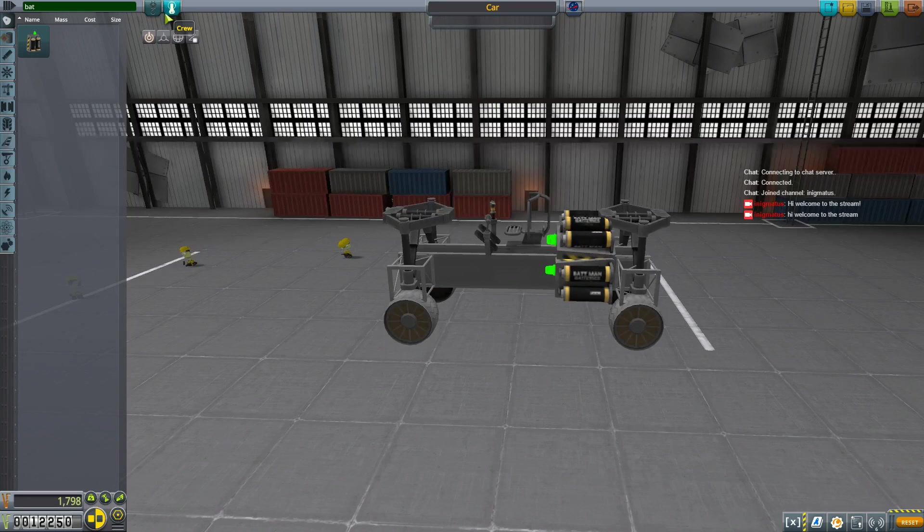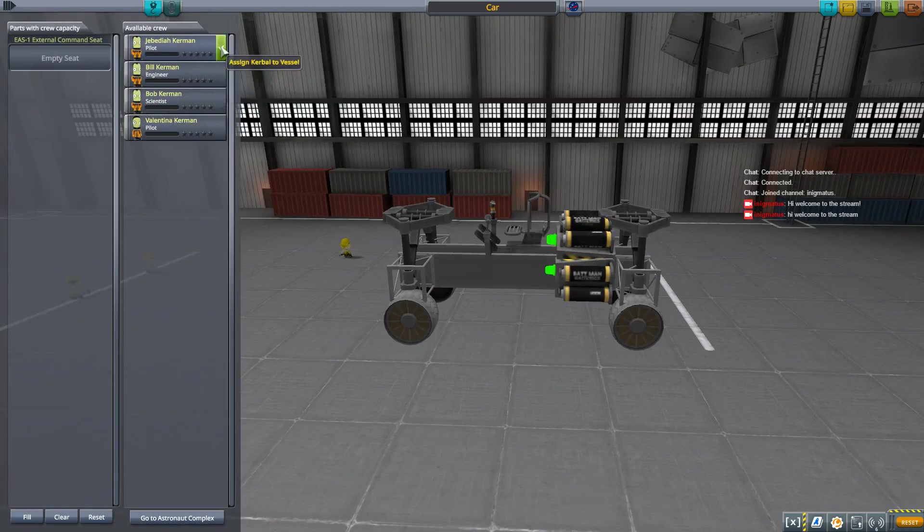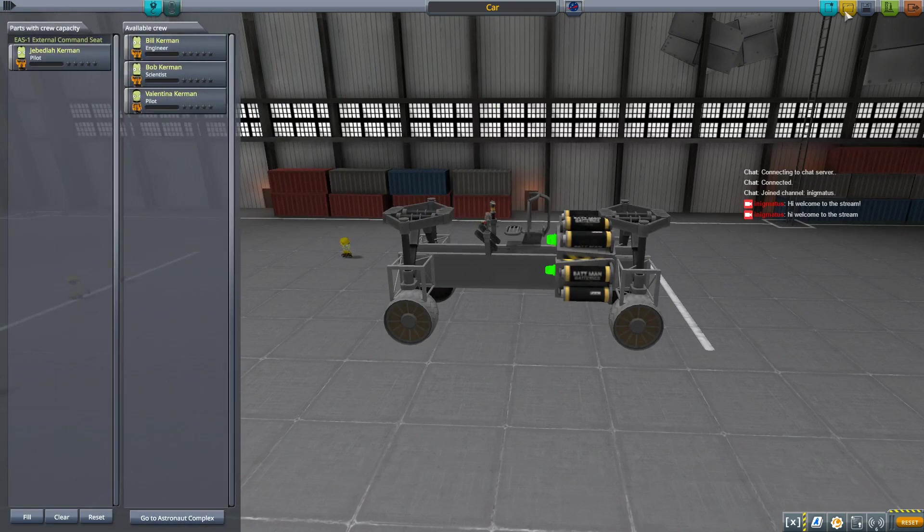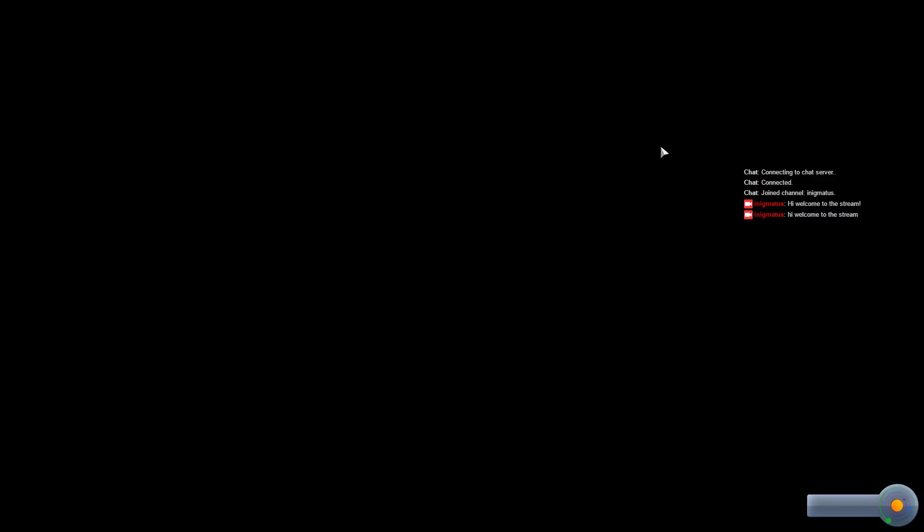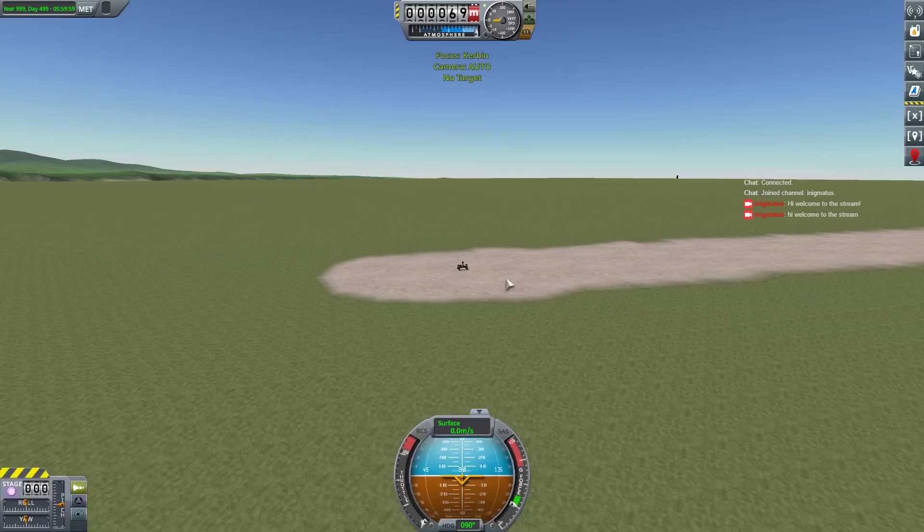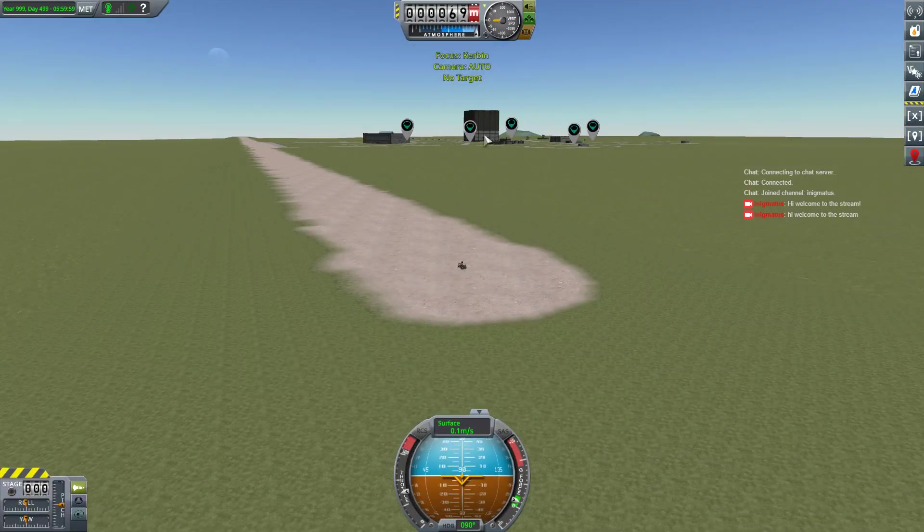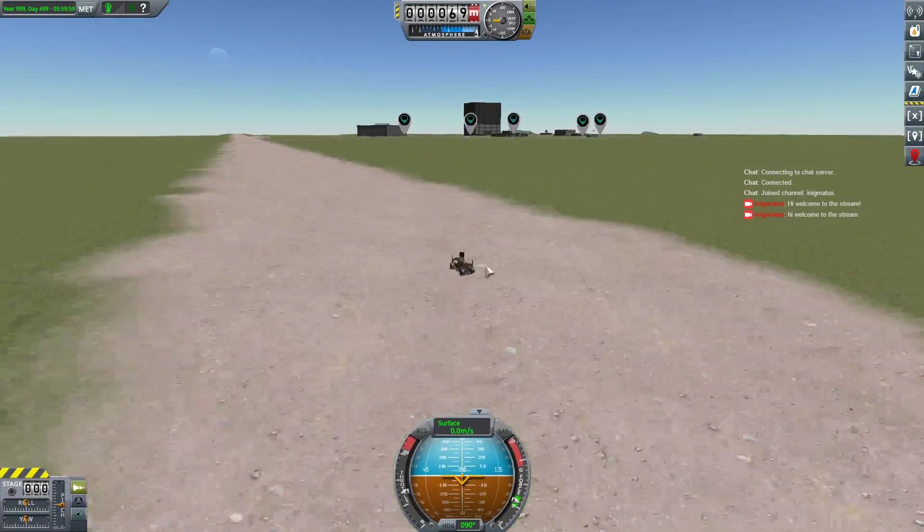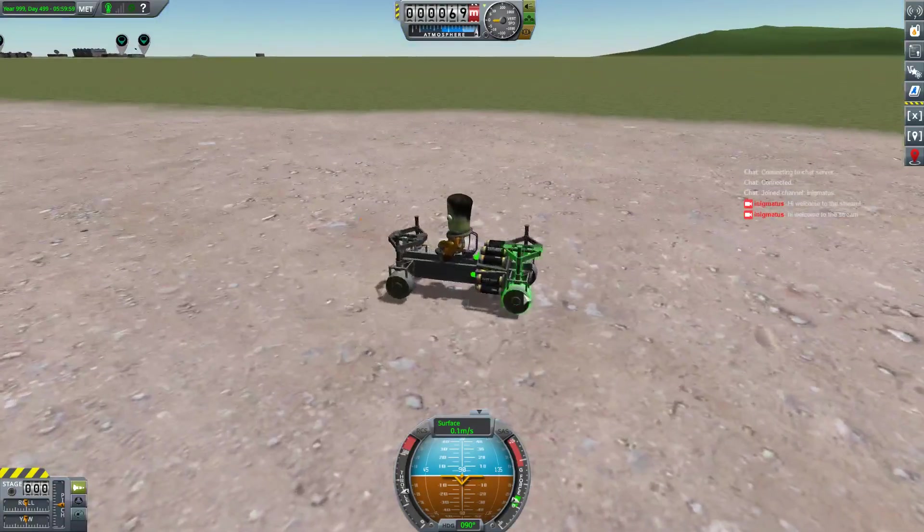So we're going to go ahead and call this car. And I can choose to spawn in using take command continued. Jebediah Kerman! He's going to go out for a spin in the car. Quite literally, probably a spin. Forgot to lock the back wheels. Let's go ahead and lock the steering. And then we'll head off to the Contract Waypoint. So you get to go drive around.